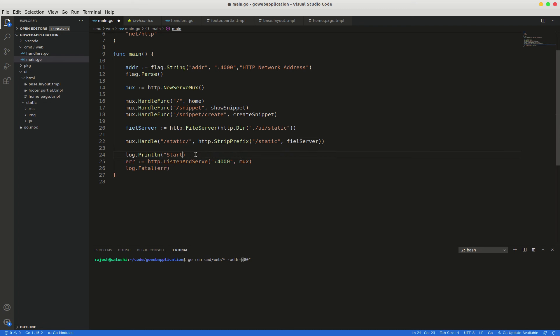So we can write here like this: starting server percentage s comma addr. Then we will change this one as well.